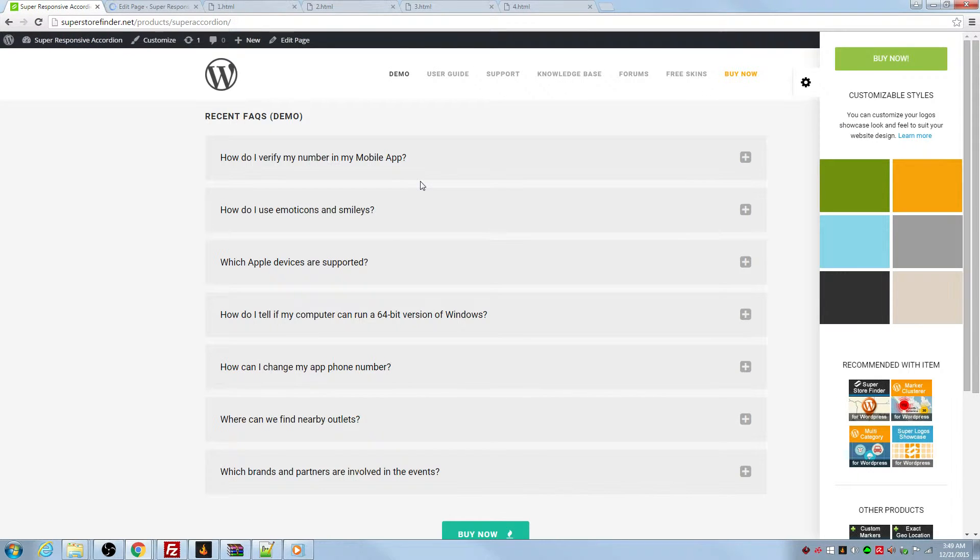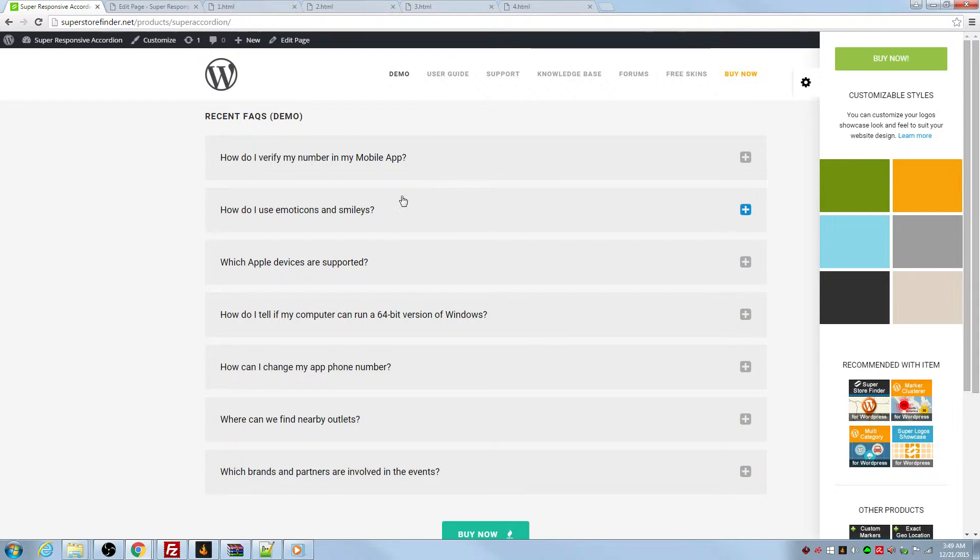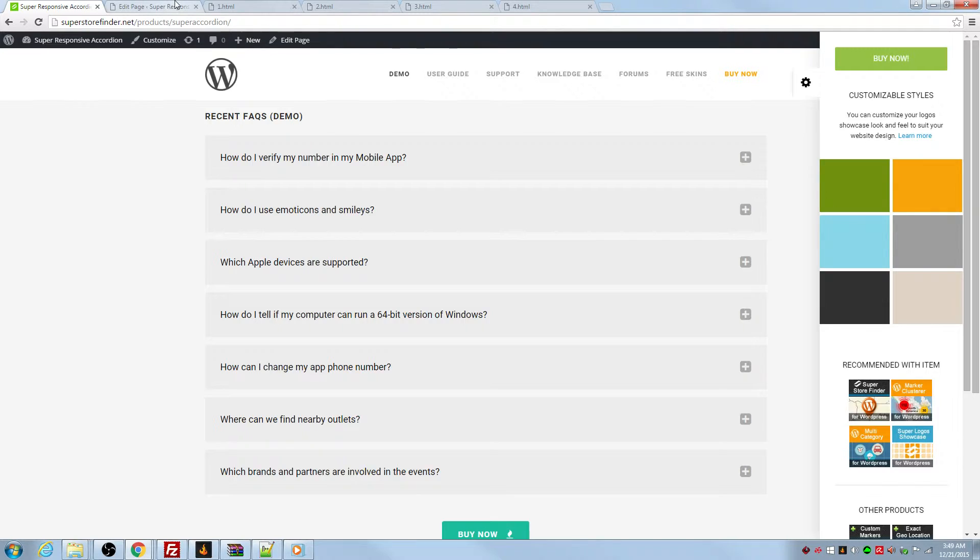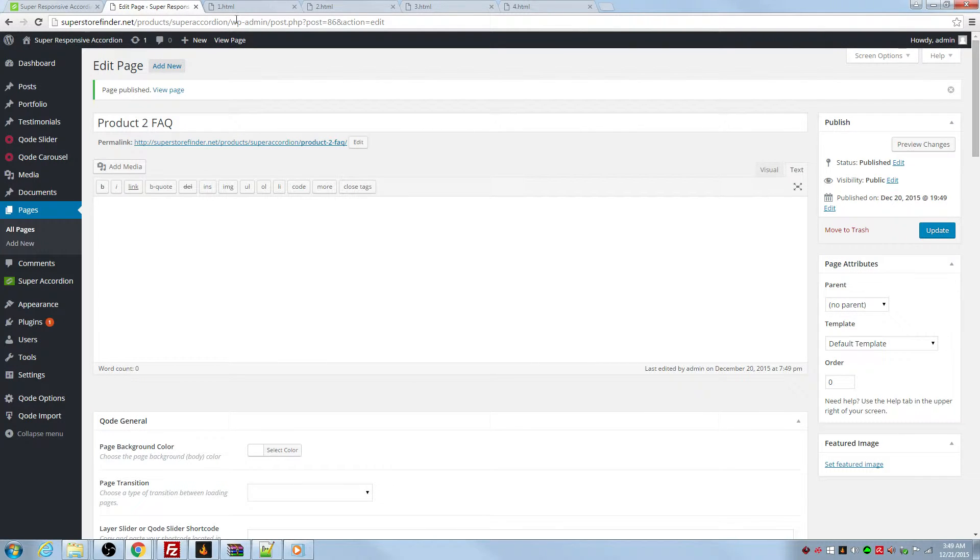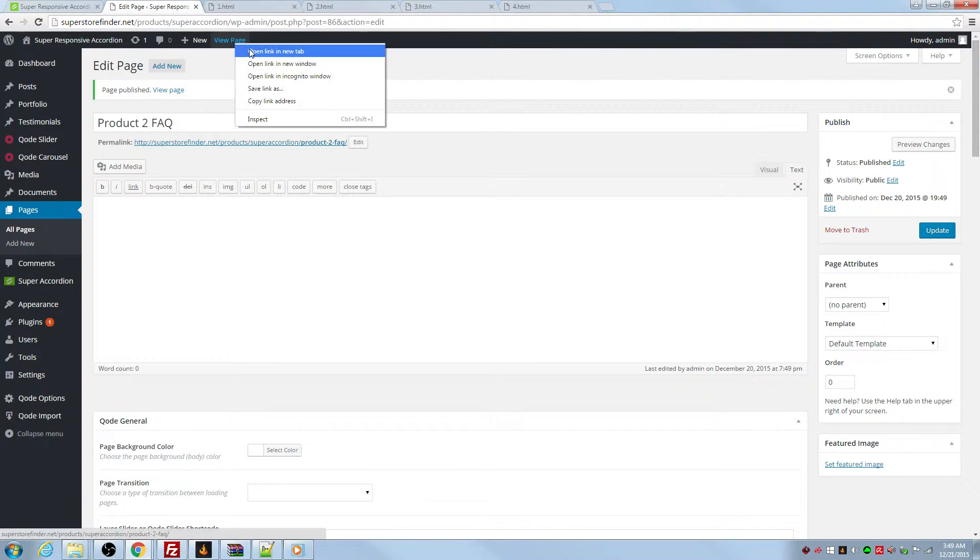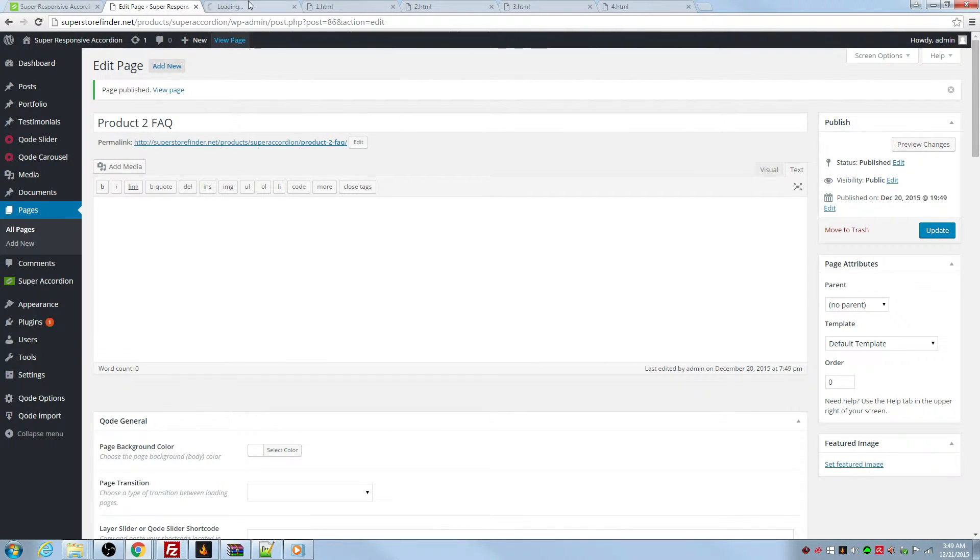So I'm going to show you two sets of FAQs with accordion, using accordion. Let's have a look at this page and also product one FAQ page.